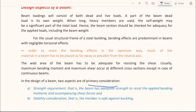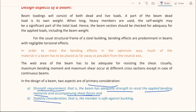There are two primary considerations when designing a beam. The first is the strength requirement: does the beam have adequate strength to resist the applied bending moment and accompanying shear forces? The second is the stability of the member: is the member stable and safe against buckling? Both of these must be carefully looked into during design.